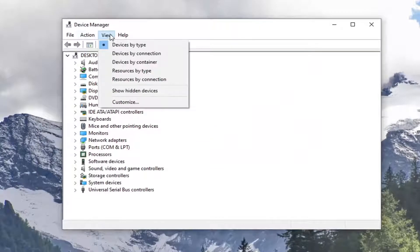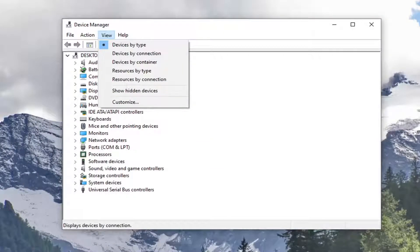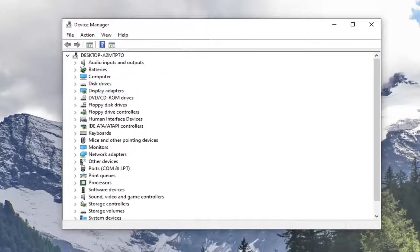Select the view tab and then select where it says show hidden devices.